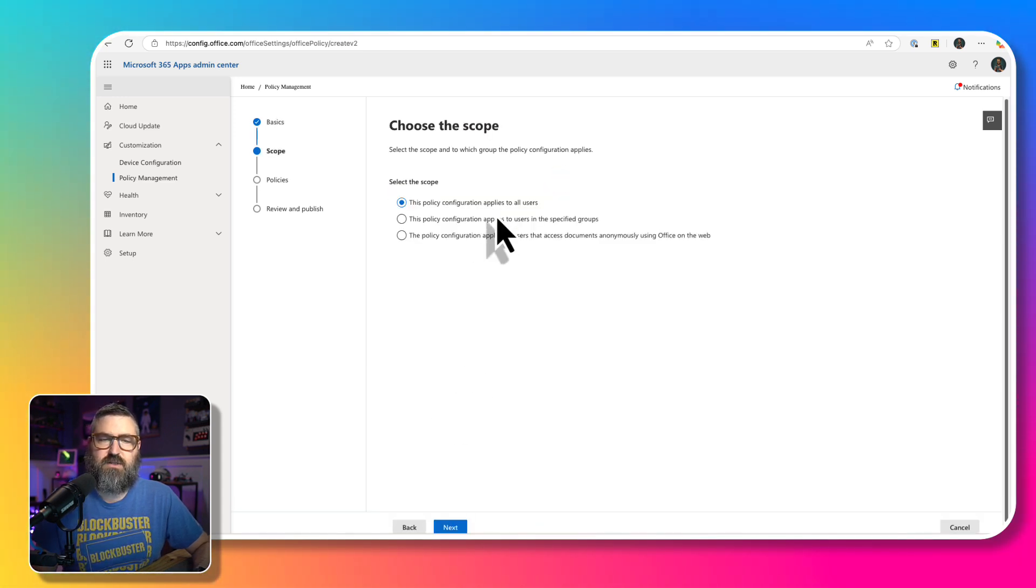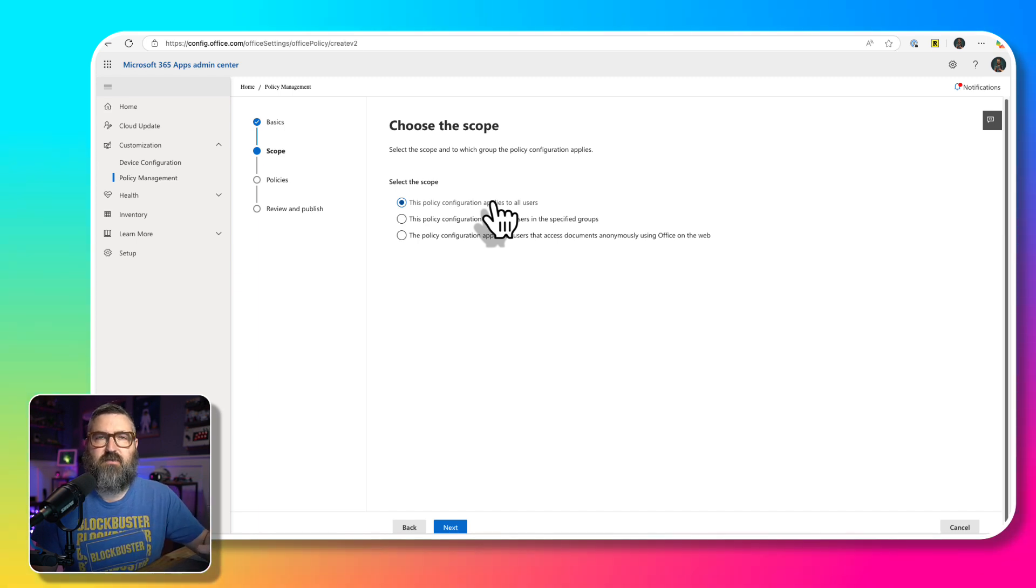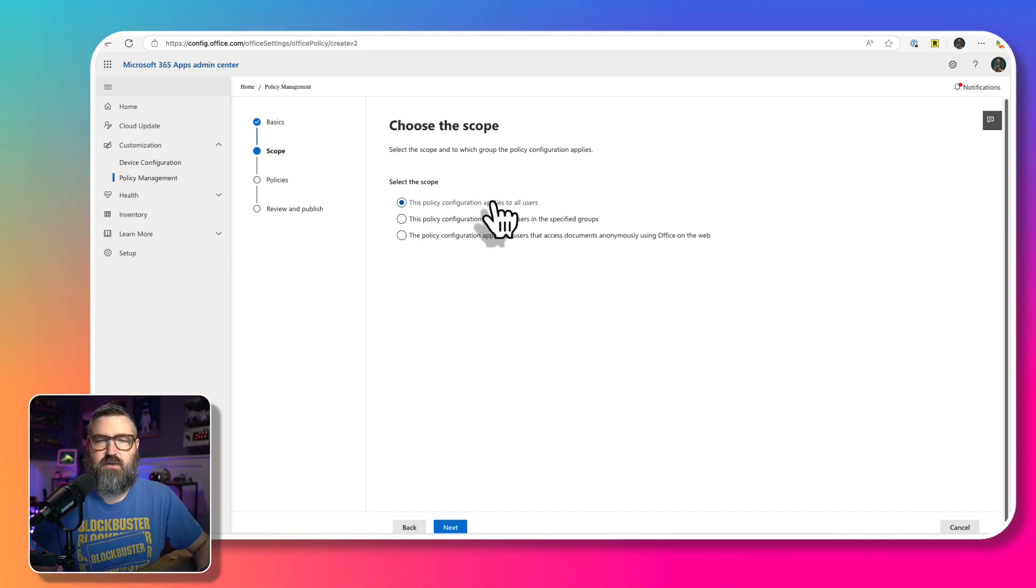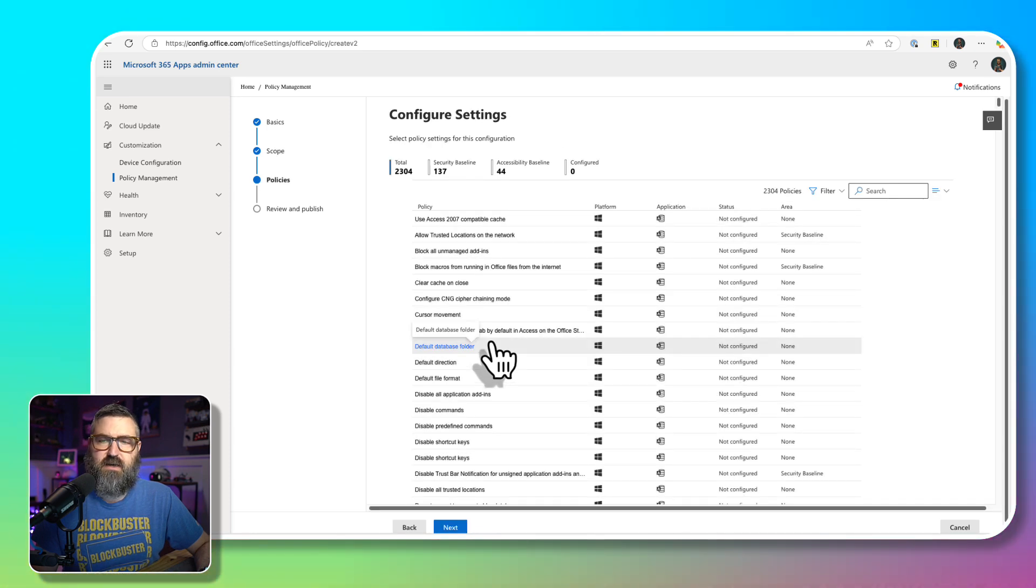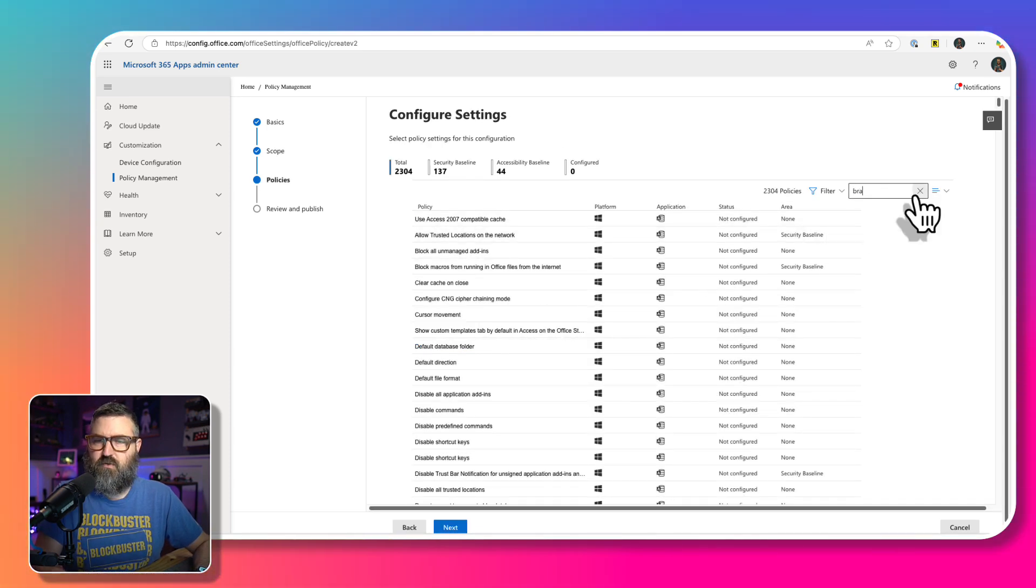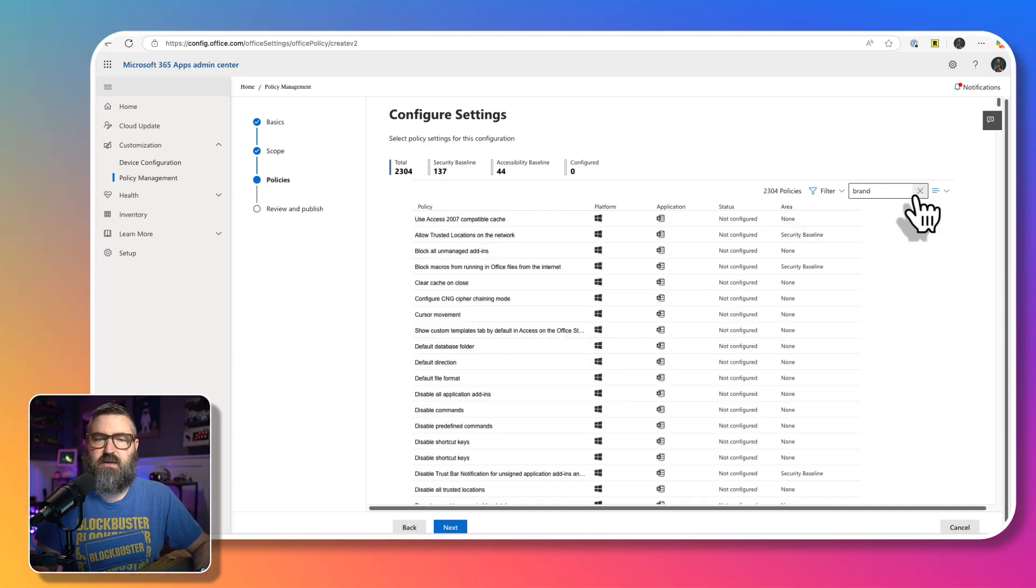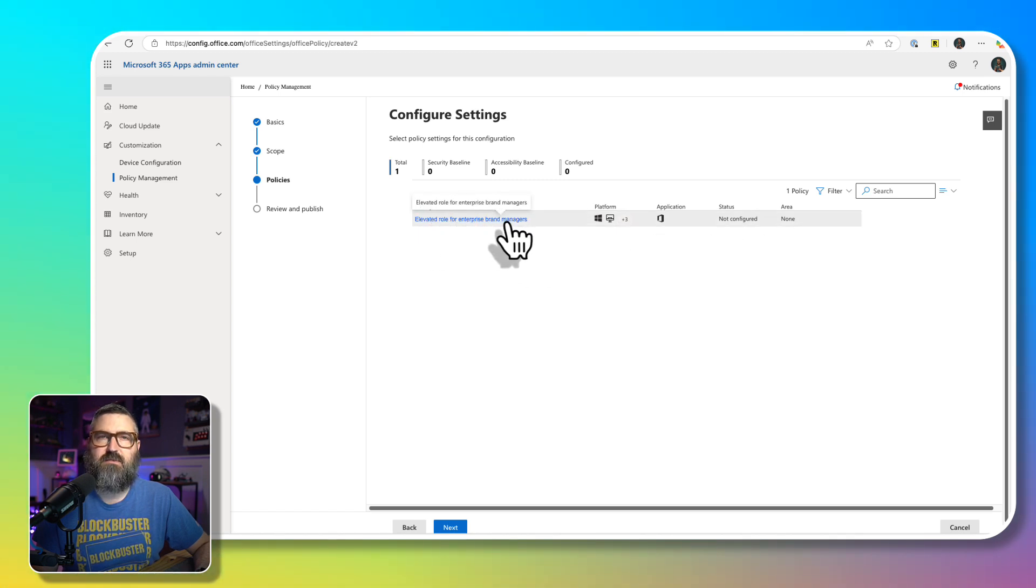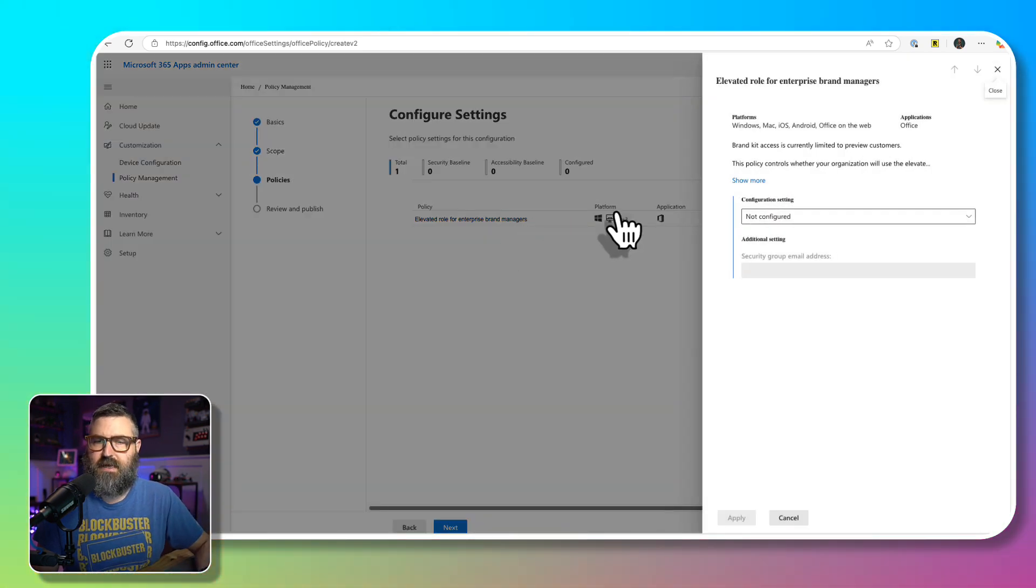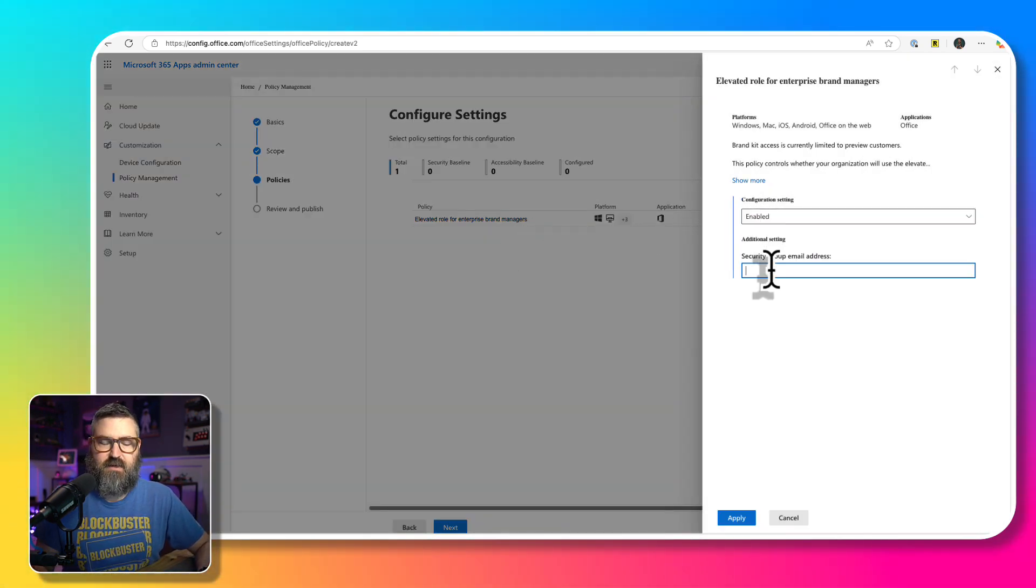And we're going to scope it to all users, so this applies to everybody, then we're going to scope it down to people in just a single security group. So we're going to hit next, and then we're going to search for the word brand and hit enter. And then there's an elevated role for enterprise brand managers, it is not currently configured. So we're going to click into that, and then we're going to enable that.